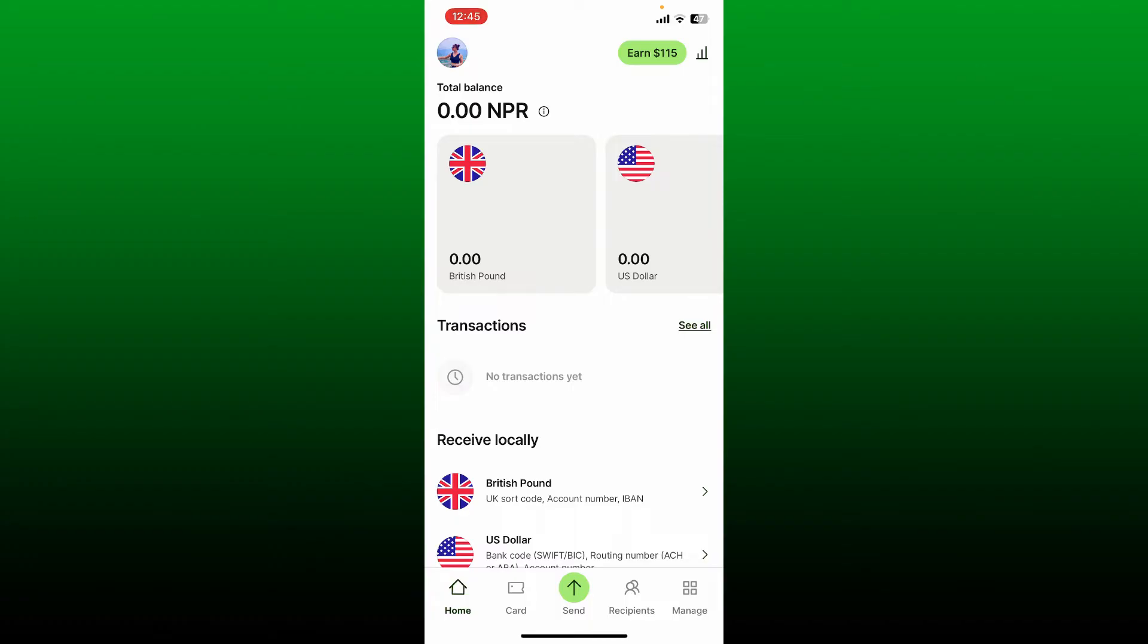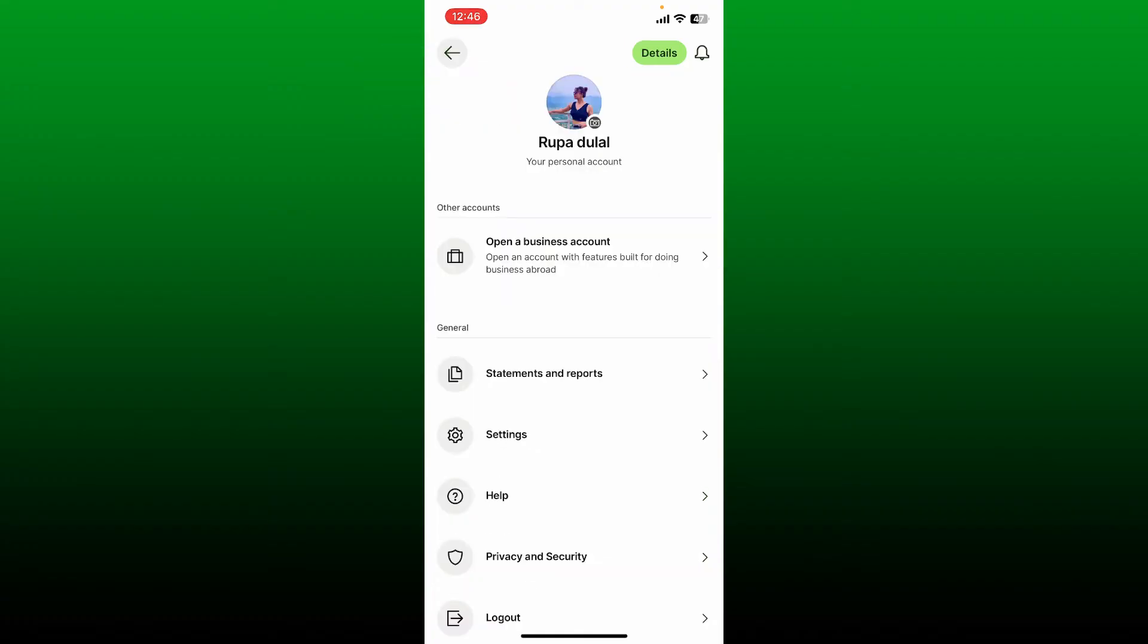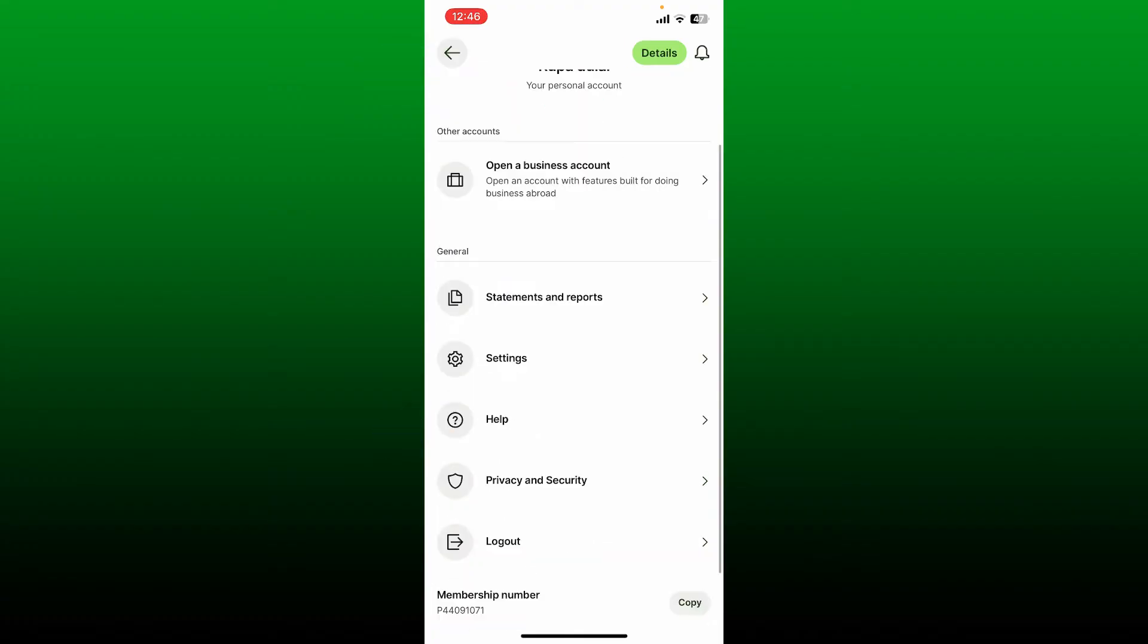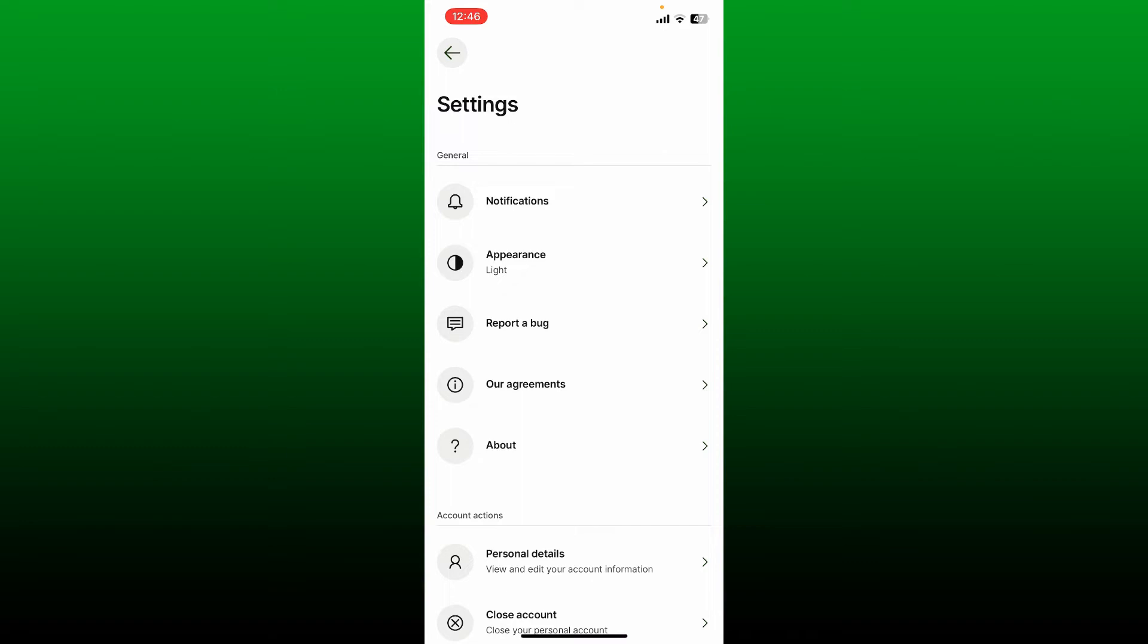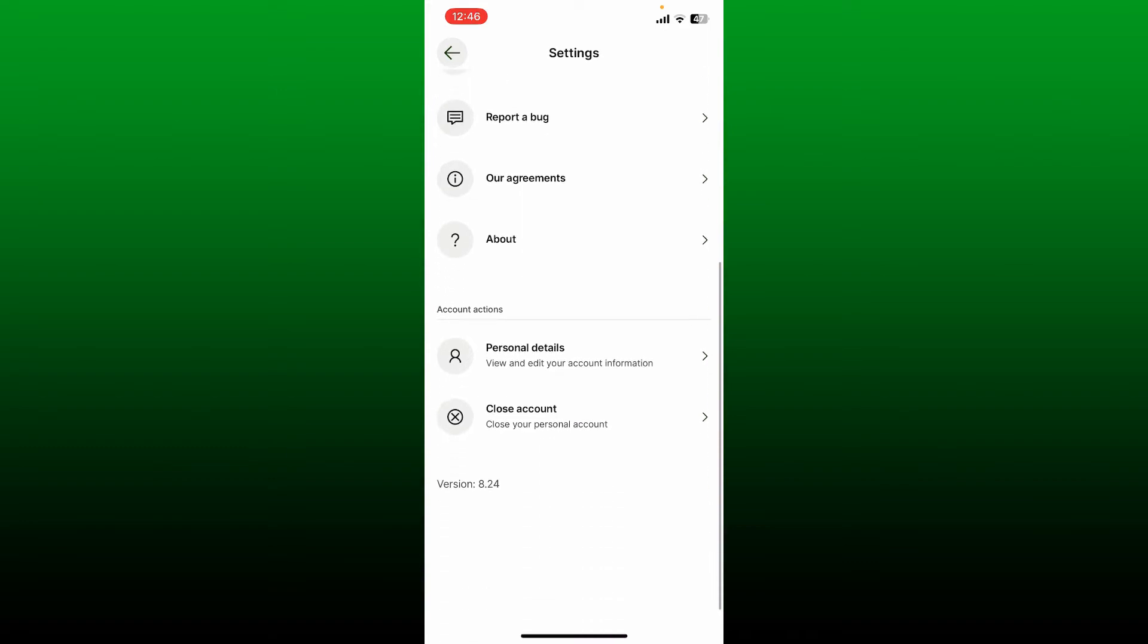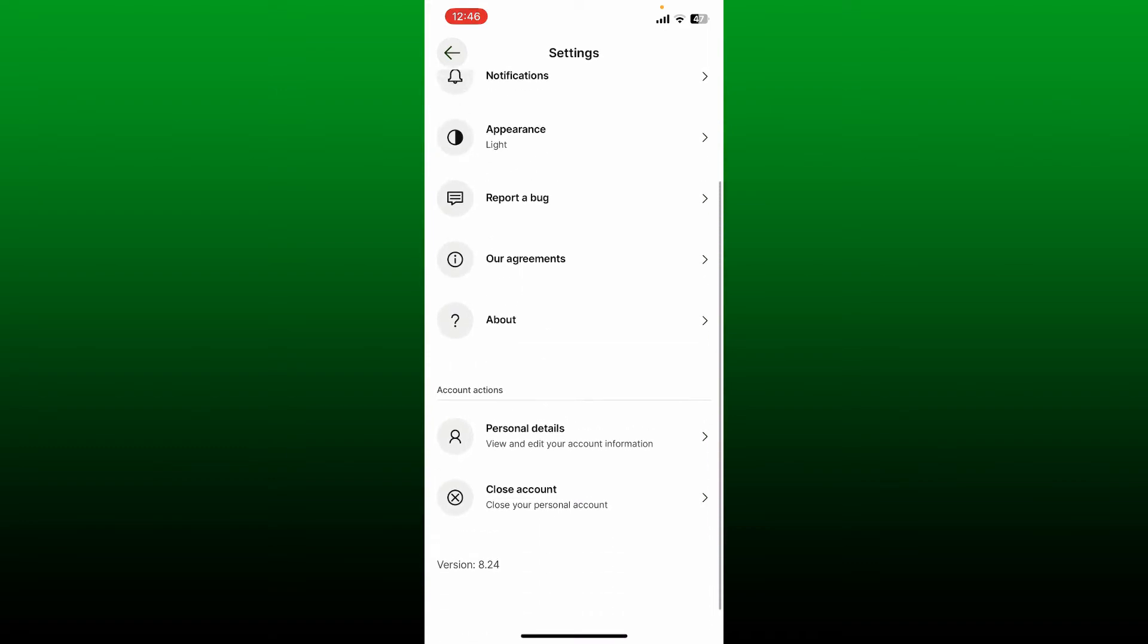First, open your Wise application and make sure that you are logged into your account. Next, tap on your profile picture at the top left-hand corner and tap on Settings. On the next page, scroll down to Account Actions from the Settings page.